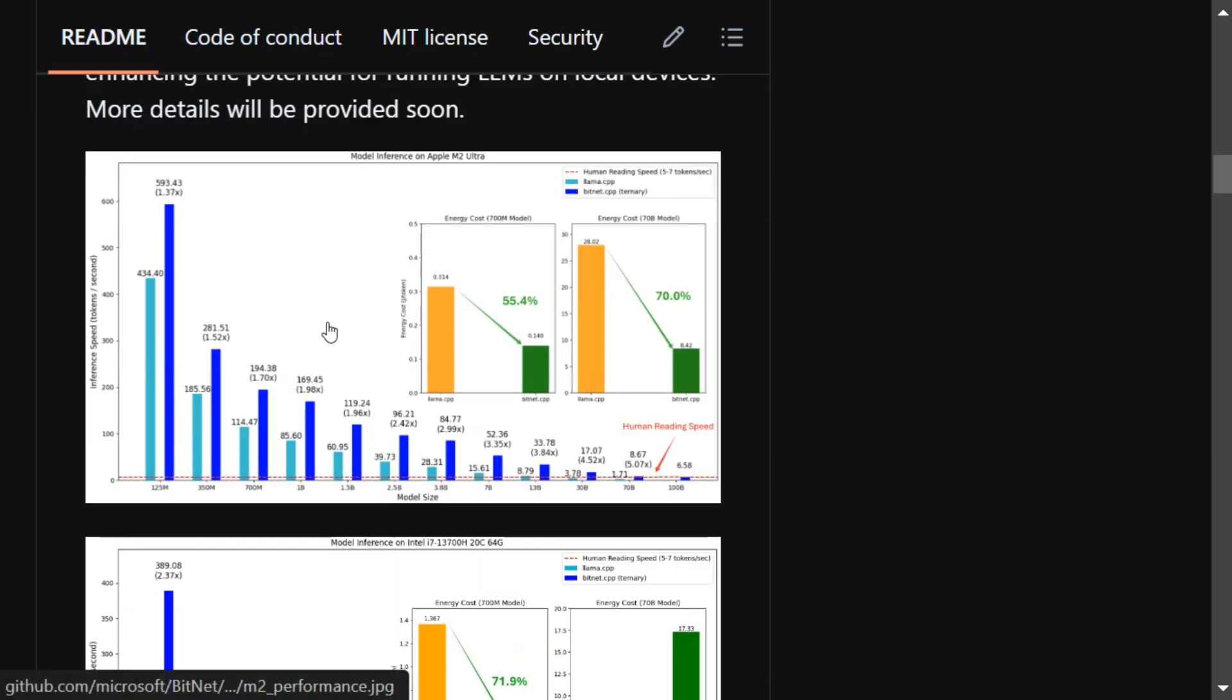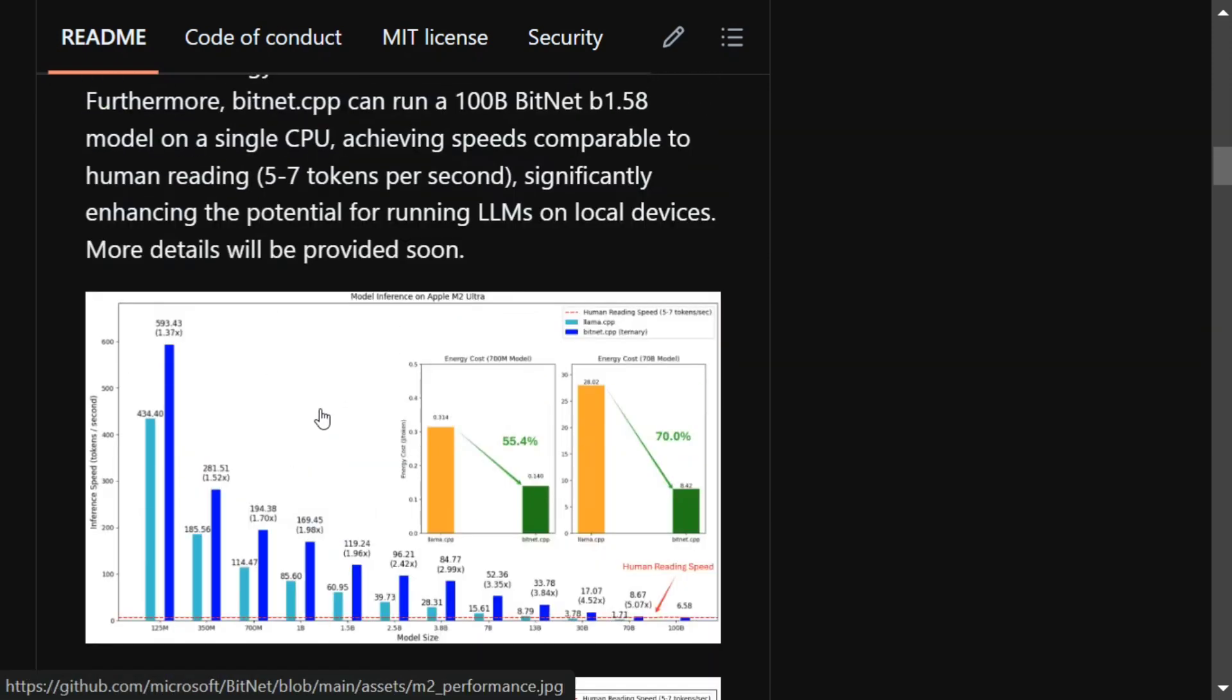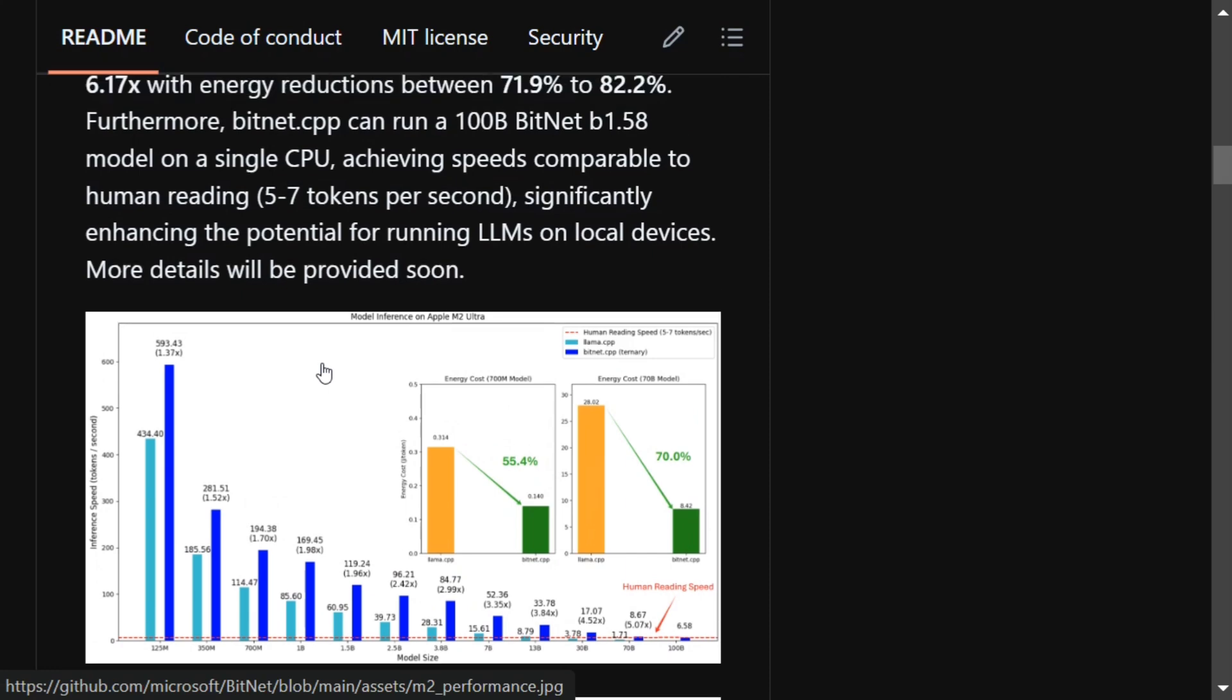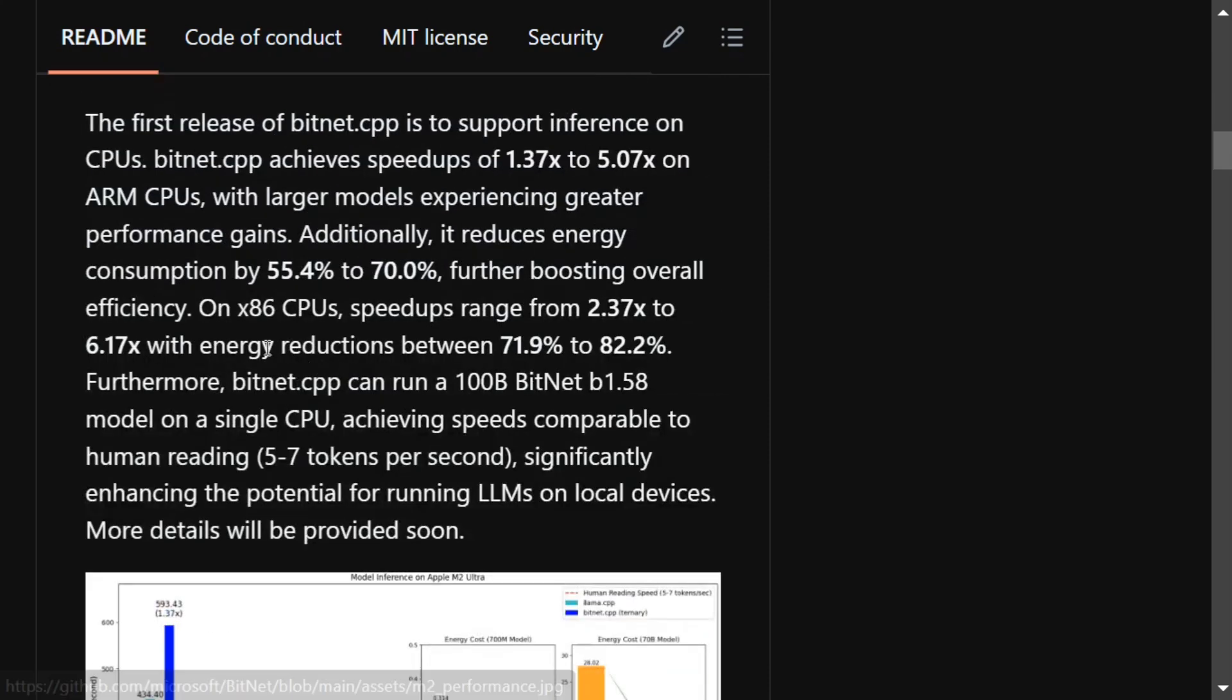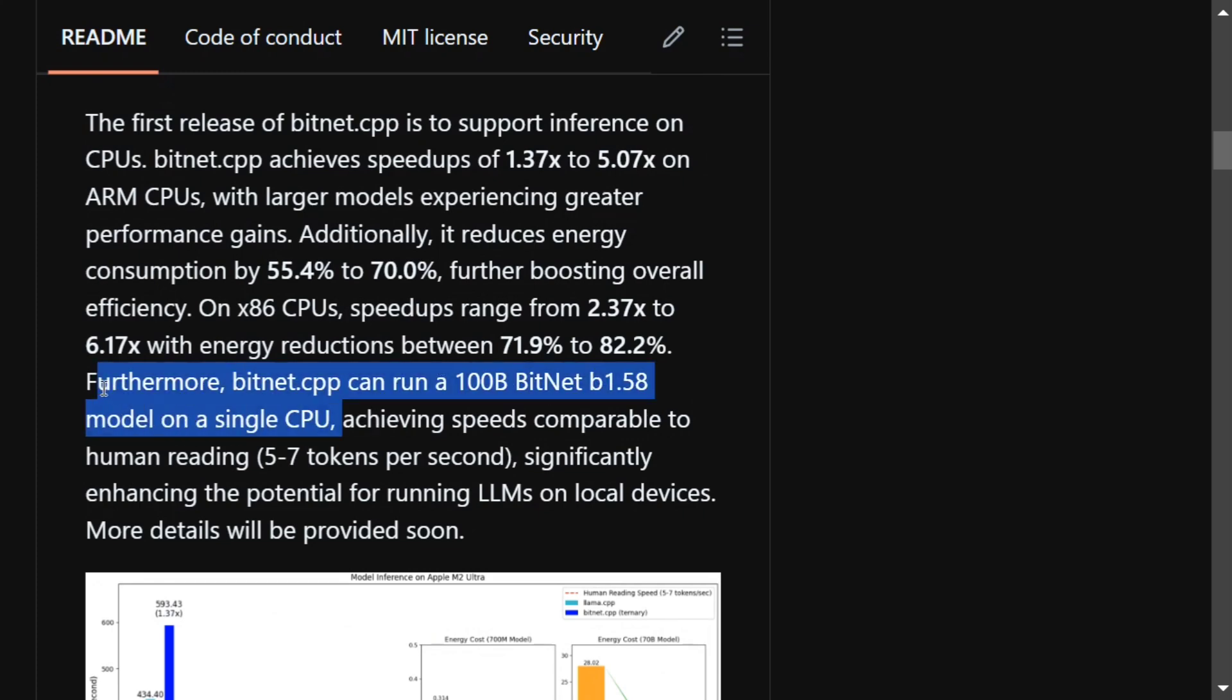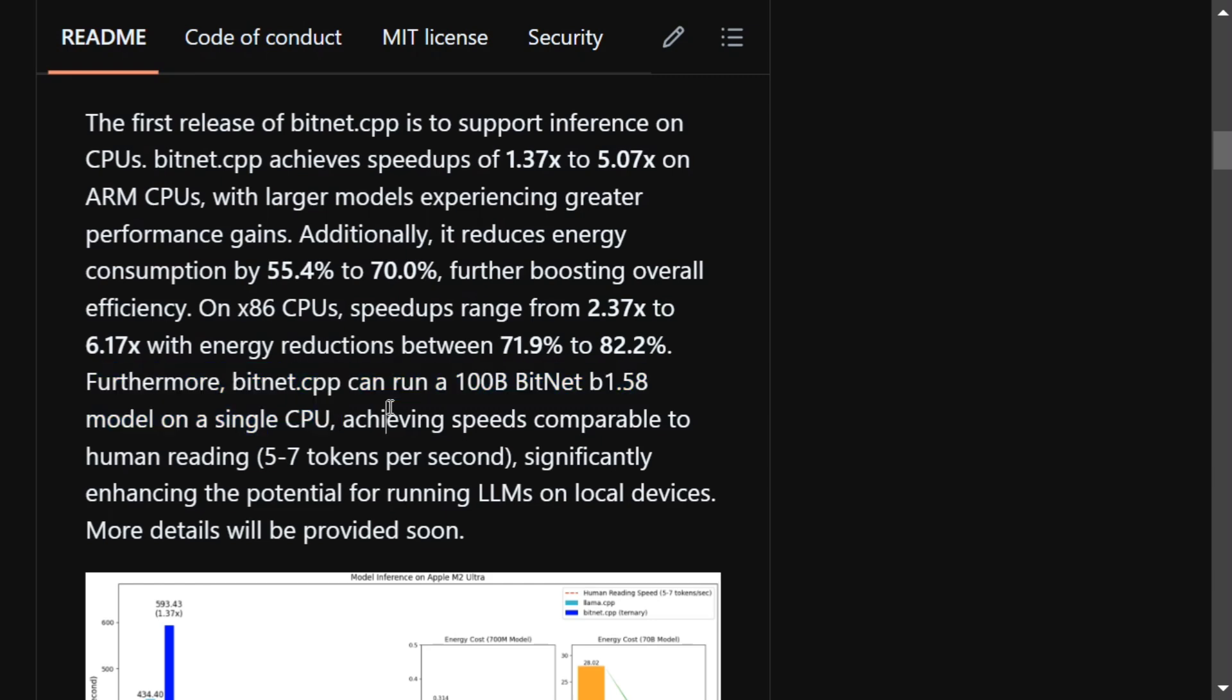Here they have represented some of the metrics around how much time it will take for loading such LLMs. You can see that bitnet.cpp can run a 100 billion BitNet B1.58 model on a single CPU. This is revolutionary because 100 billion is a huge number of parameters, achieving speeds comparable to human reading, 5 to 7 tokens per second.